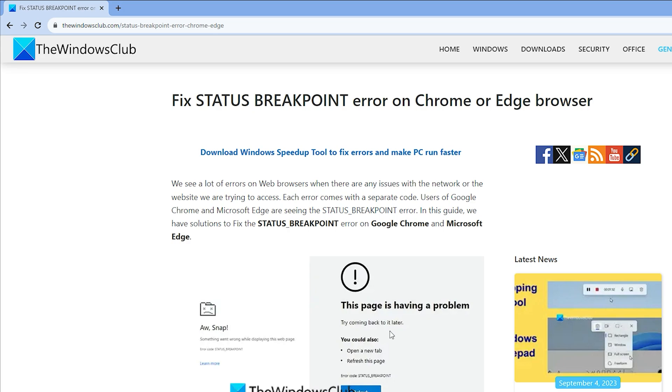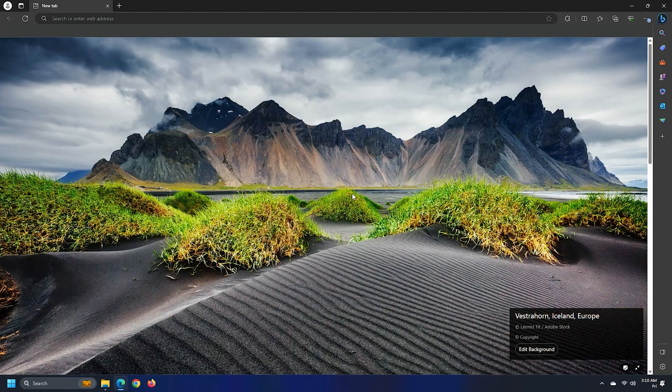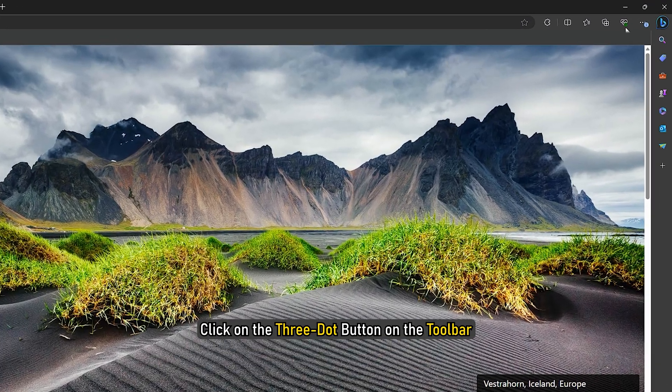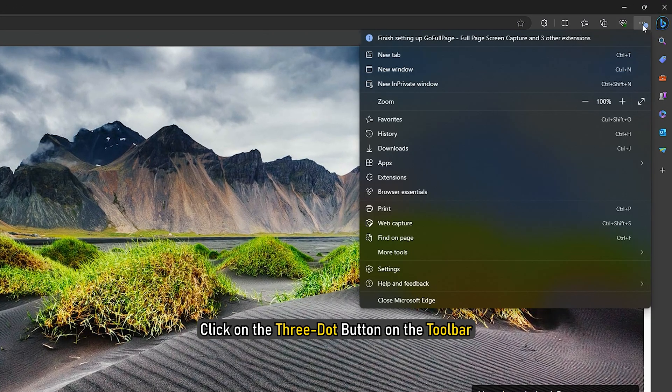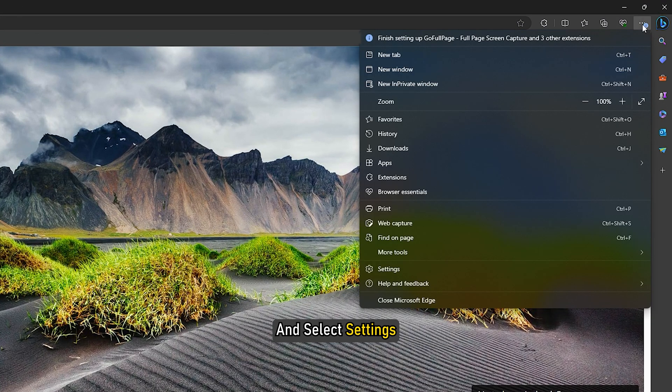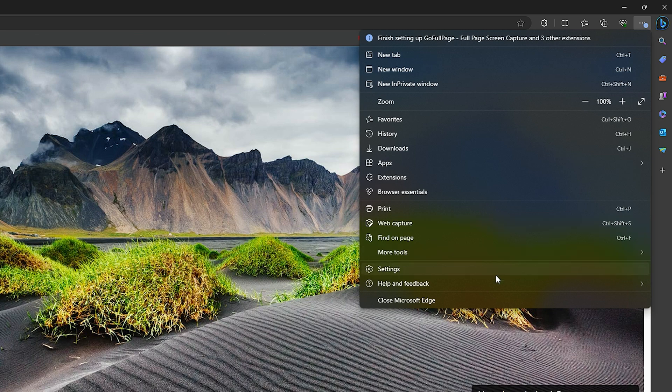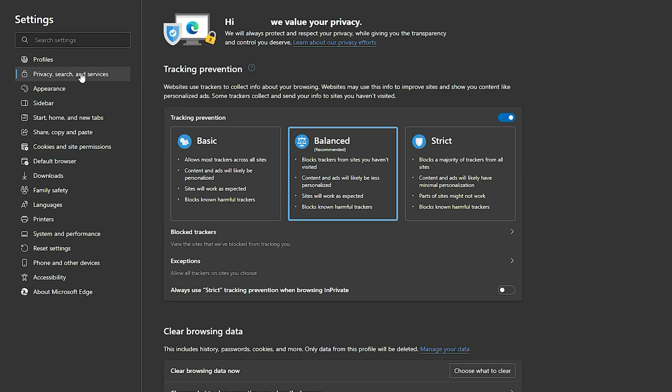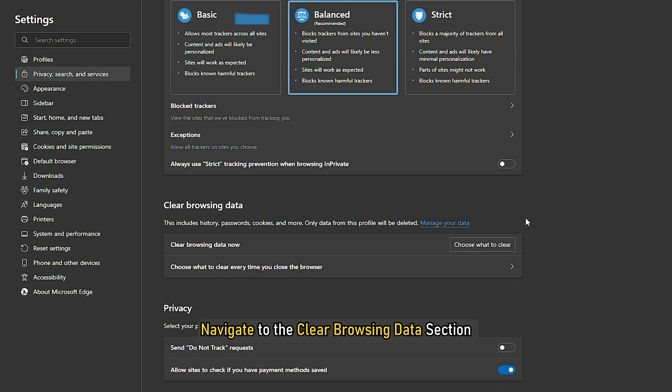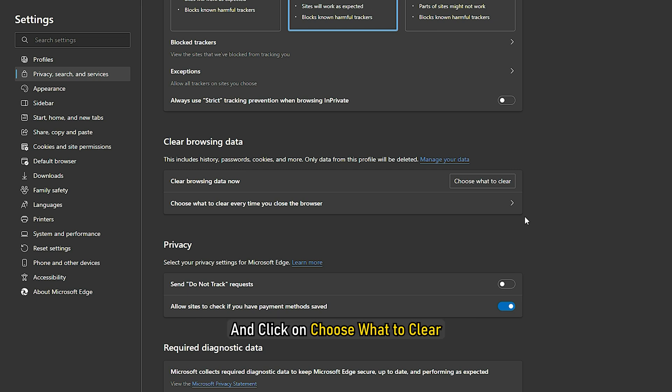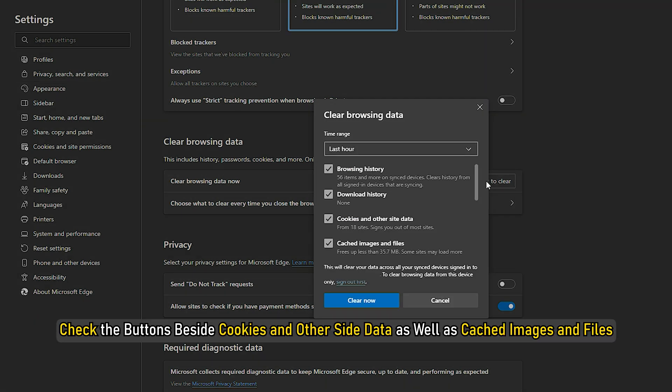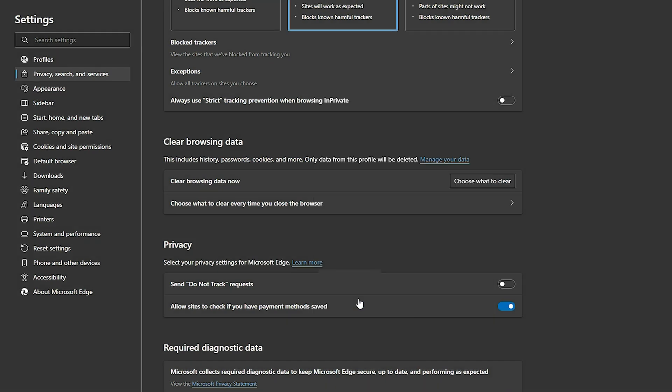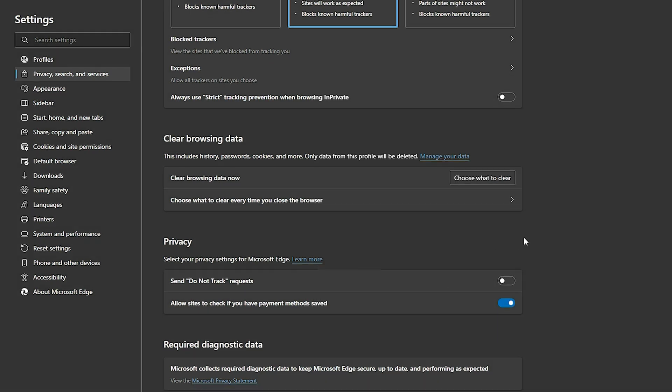To clear cache on Microsoft Edge, click on the three-dot button on the toolbar and select Settings. Click on Privacy, Search and Services. Navigate to the Clear browsing data section and click on Choose what to clear. Check the buttons beside cookies and other site data as well as cached images and files. Then click on Clear now. Restart the browser.